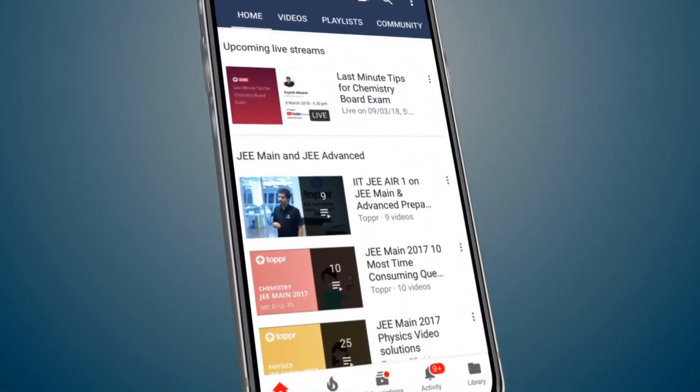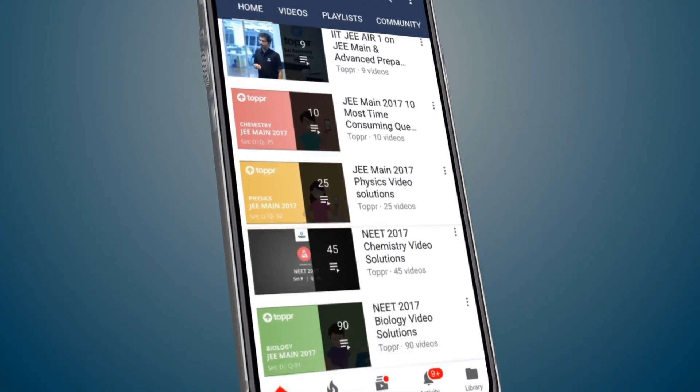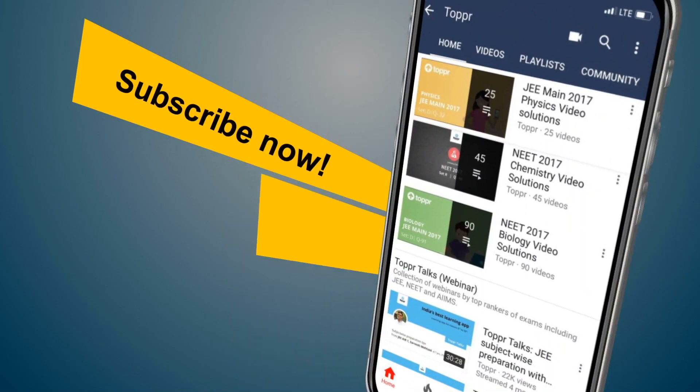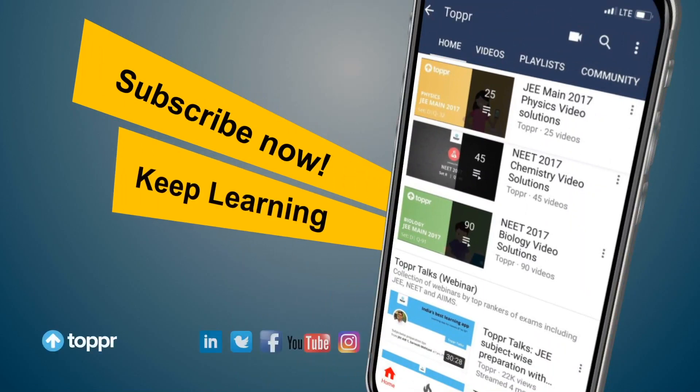Explore more about the topics you love with Topper. Subscribe now and keep learning.